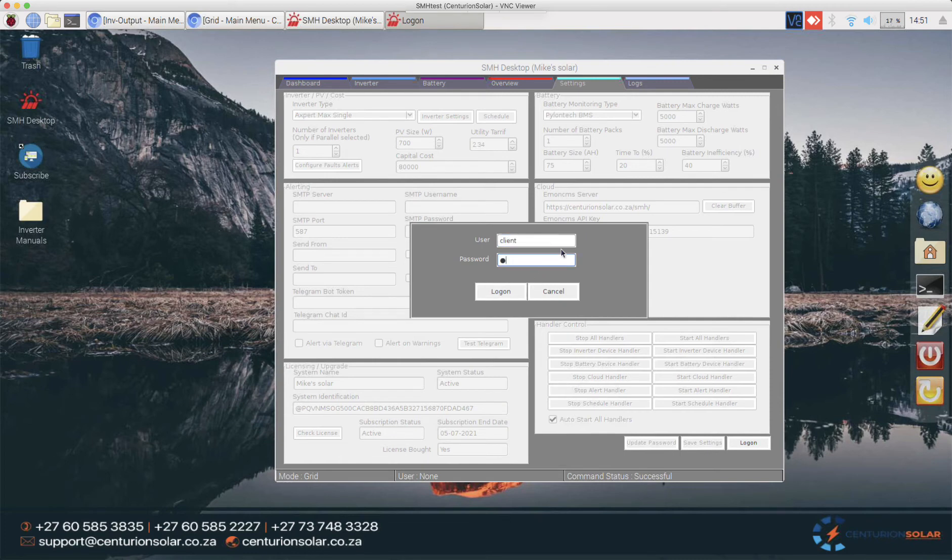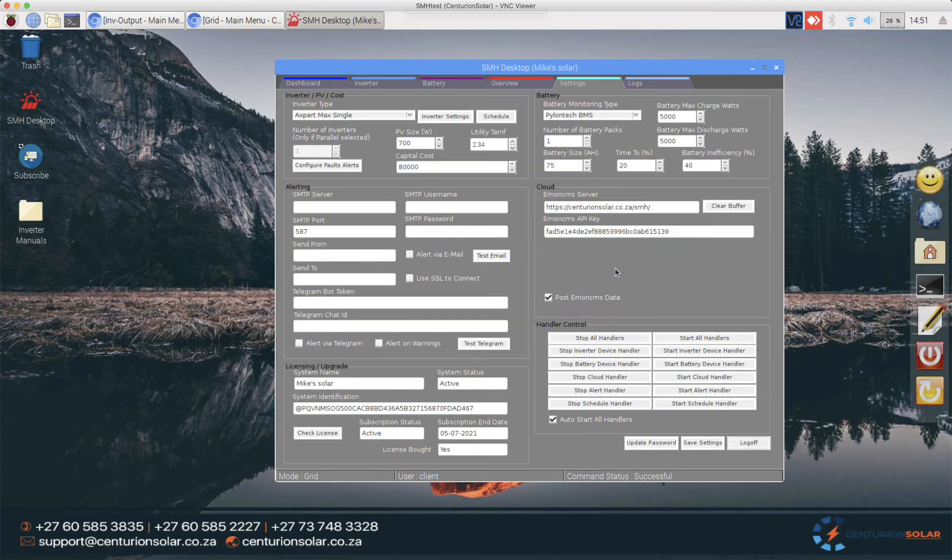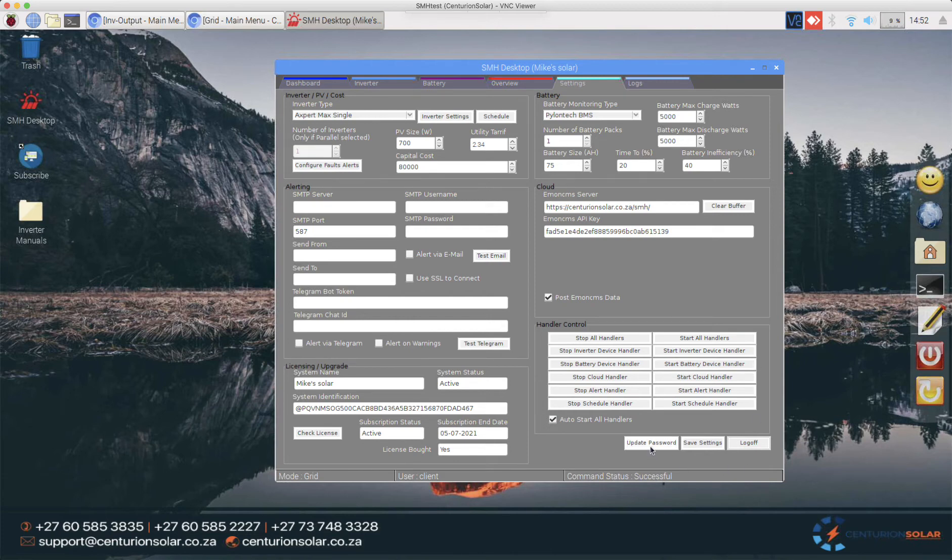Once logged in, you'll see that the client gets the same interface with a couple of changes. Number one, he doesn't have the user management portion, he can only update his own password.